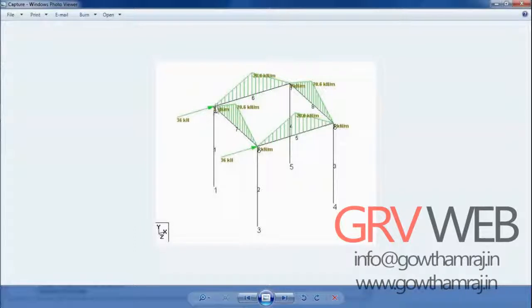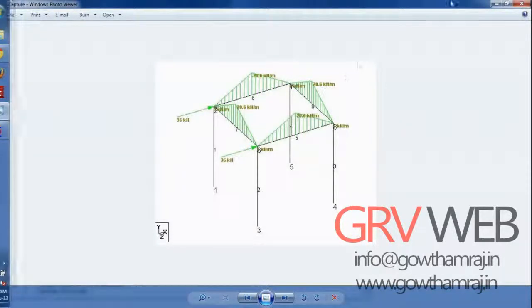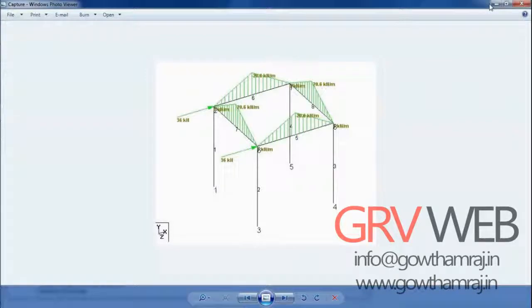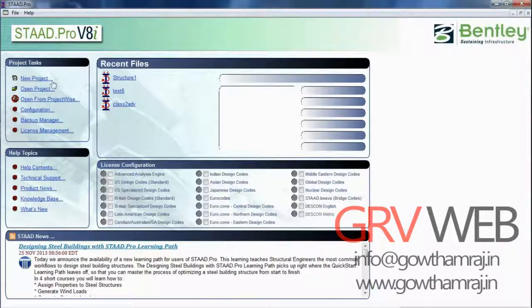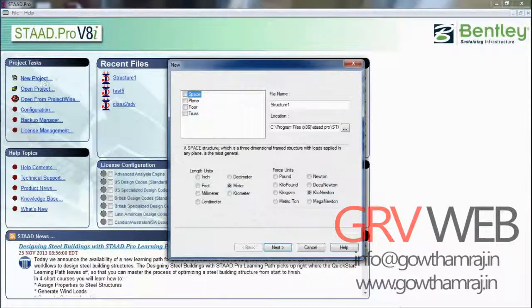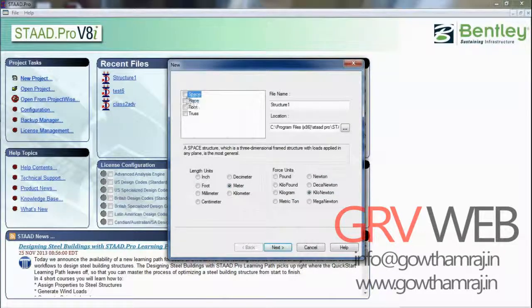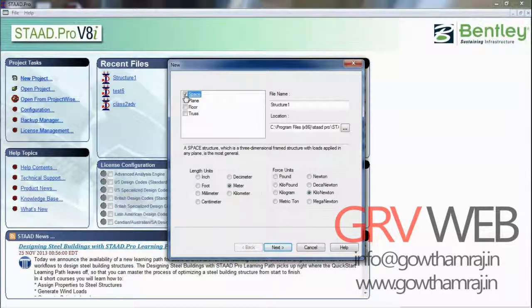Let's get started with the work. Go to STAAD Pro, minimize, new project. As we are using 3D, we are going to use space in this structure. Go to next, add beam, finish.